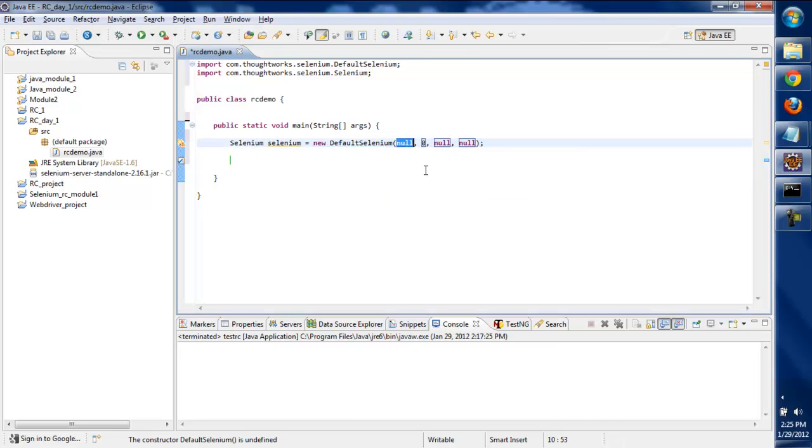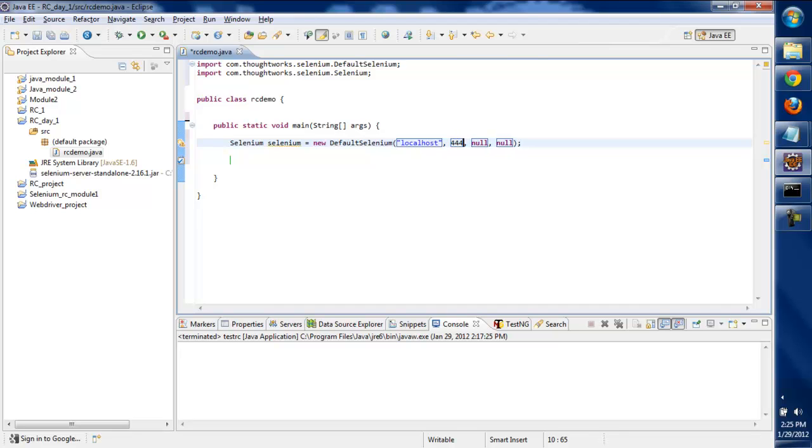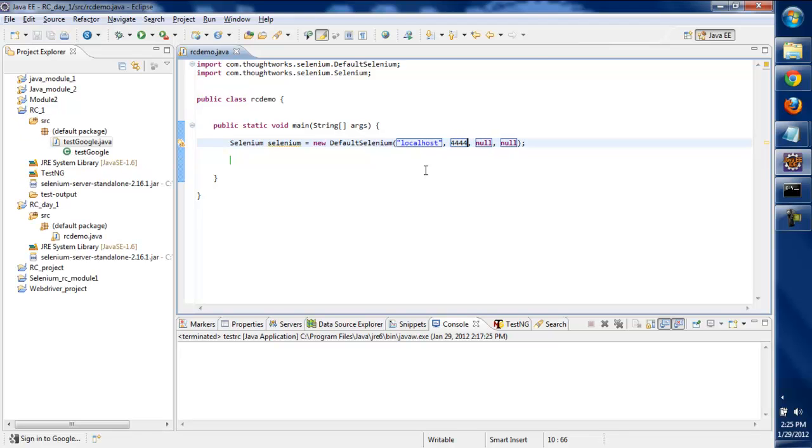We'll add the arguments to the DefaultSelenium method. We'll give localhost, the port number as 4444, and the browser as Firefox.